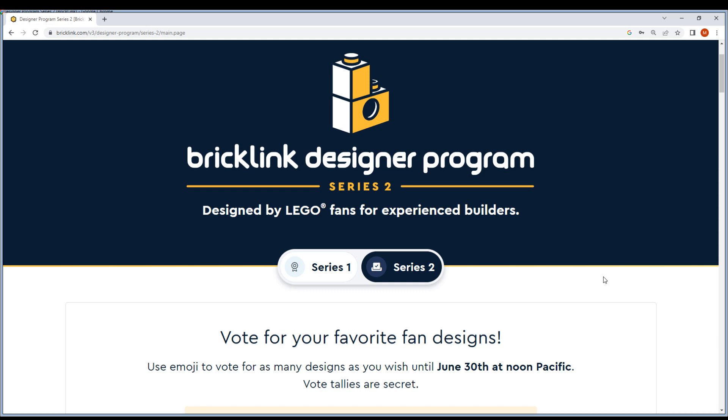Hello and welcome back. First of all, sorry for the last video - I don't know what happened with the microphone. But let's go. So let's see: Bricklink Designer Program Series 2, designed by LEGO fans for experienced builders.